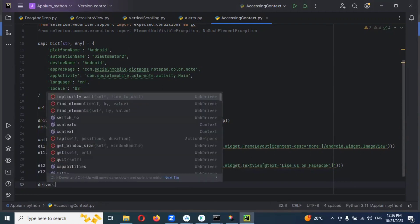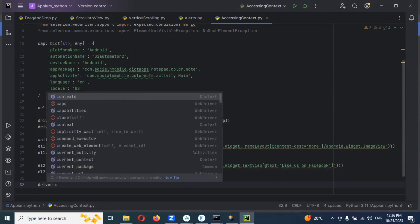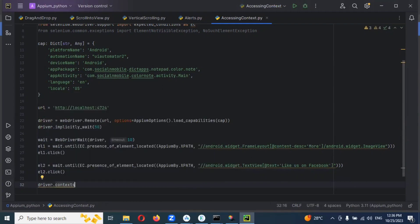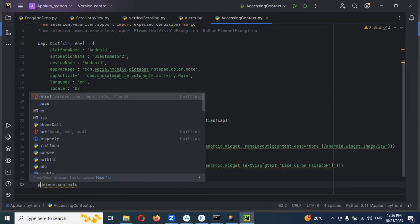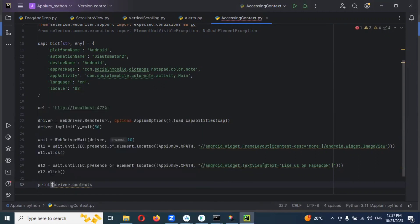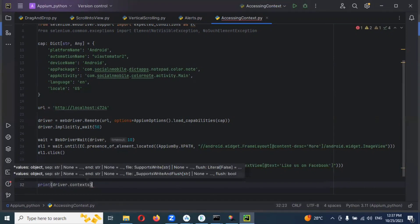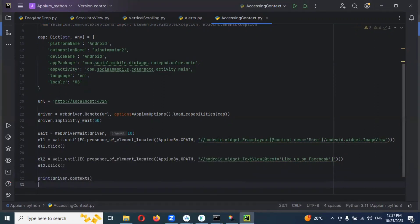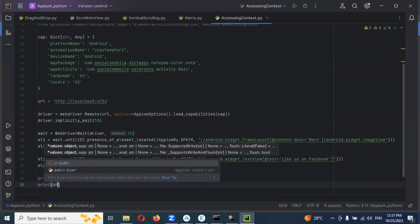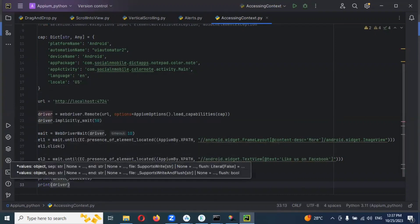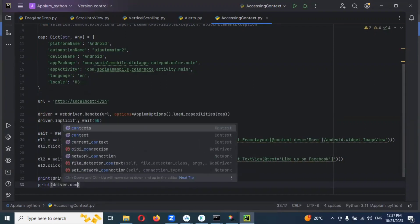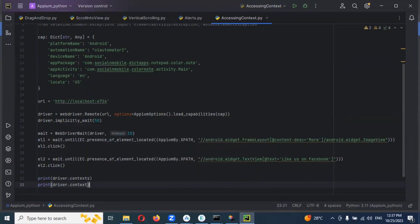Get contexts — that is driver dot contexts. And this is the contexts call — we can get the contexts. Then same thing, contexts — both cases we need to get it. Both cases we can get it.